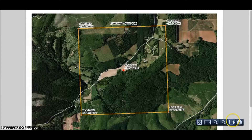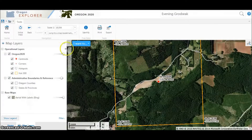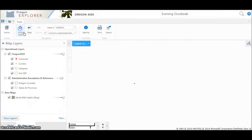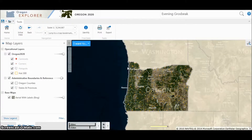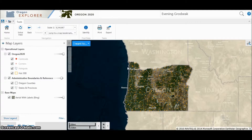This concludes the Oregon 2020 maps tutorial. We encourage you to try these features on your own and find Oregon 2020 birding hotspots near you. For more information on the Oregon 2020 project, visit our website oregon2020.com.